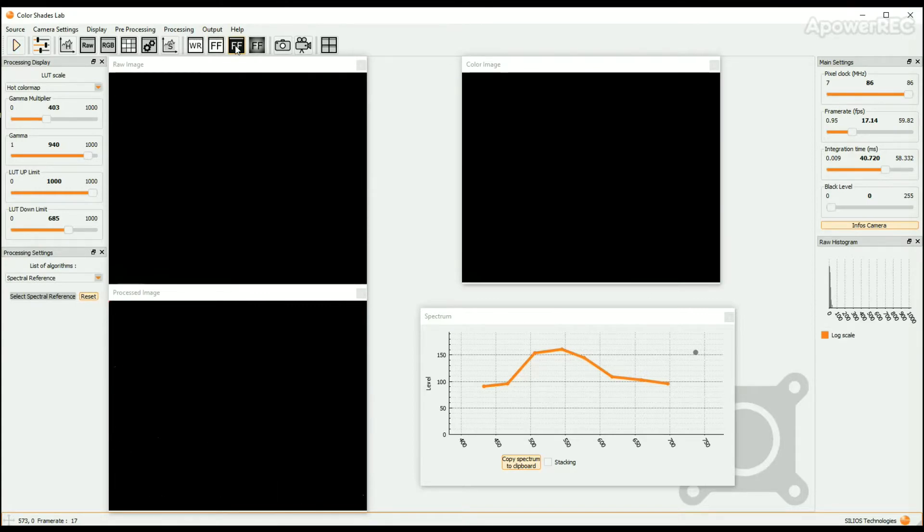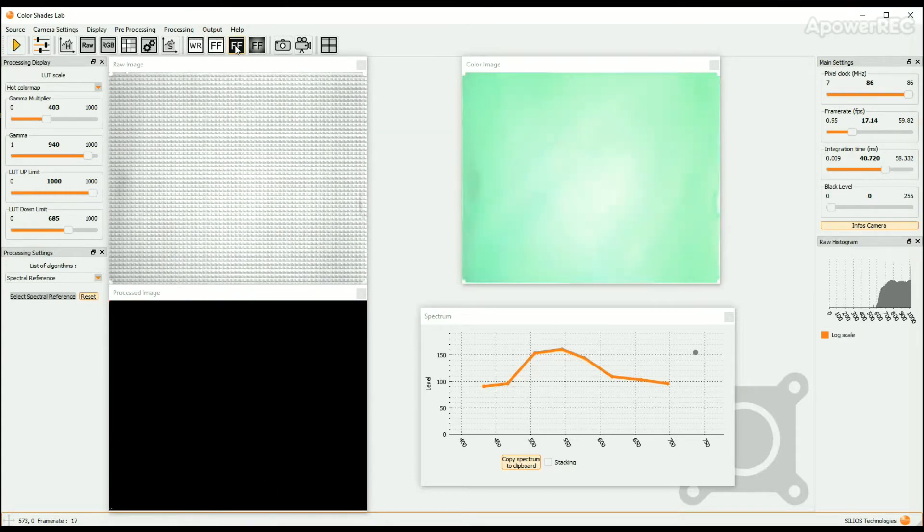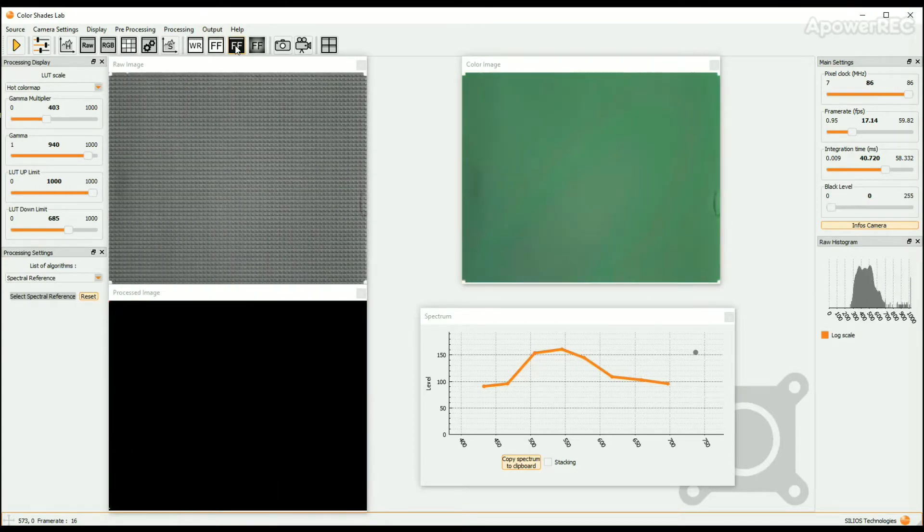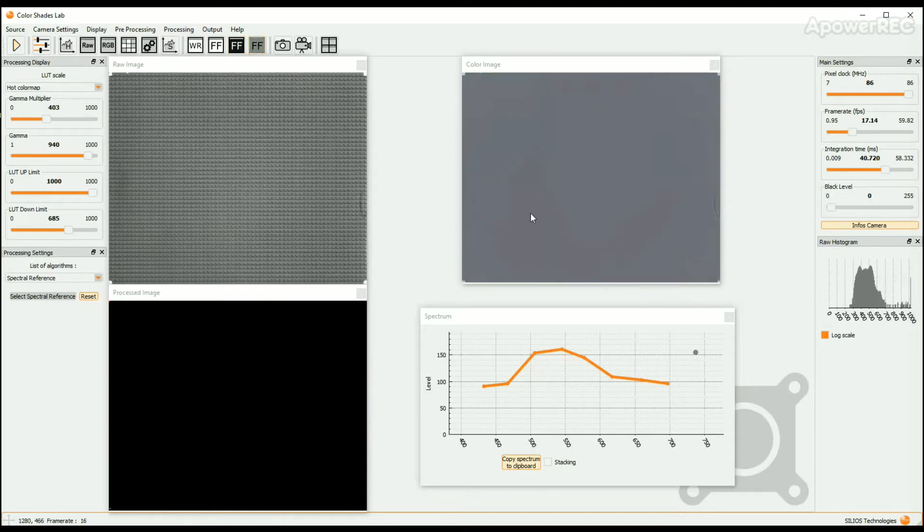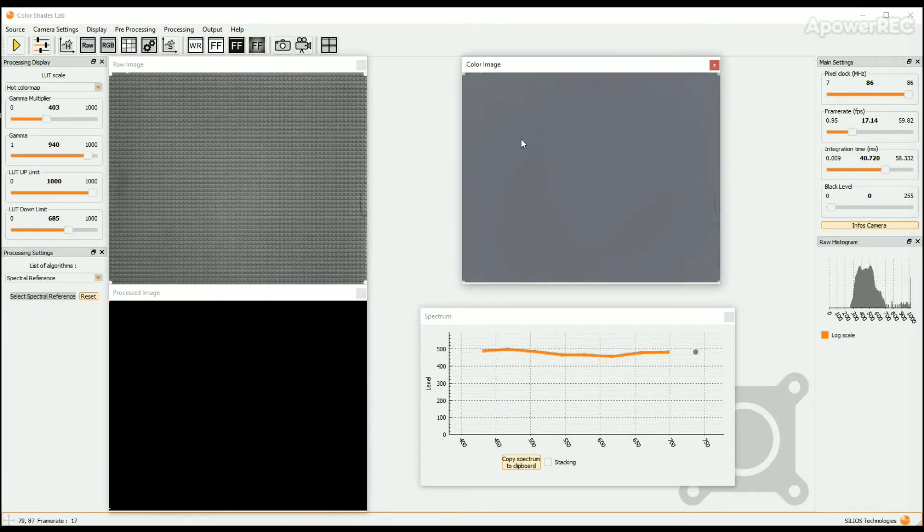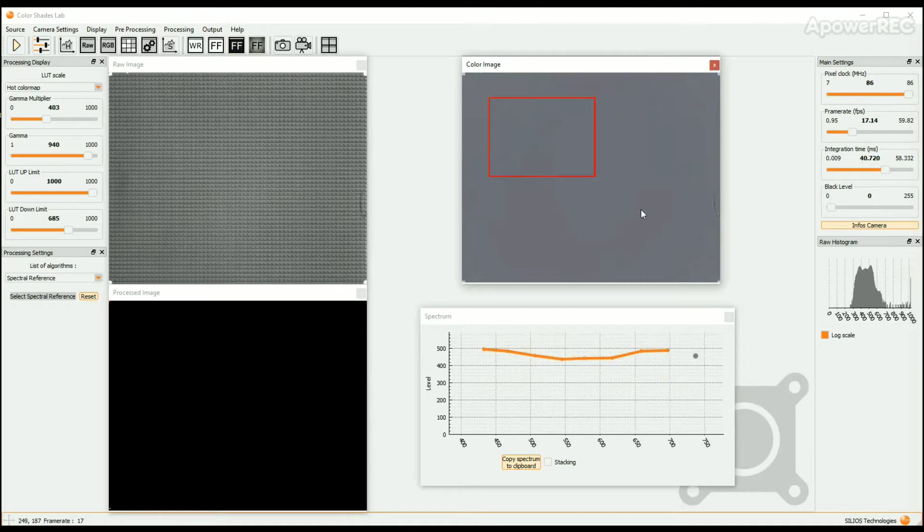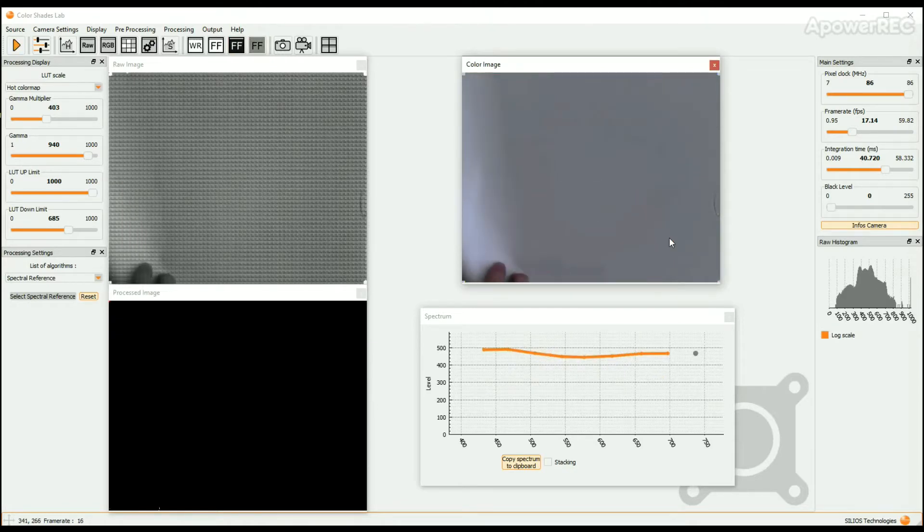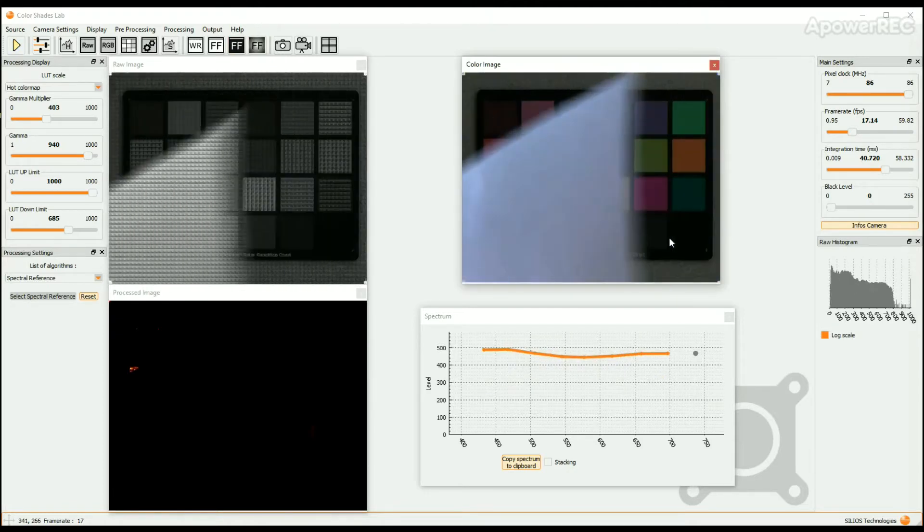Then you can apply the Flat Field Correction with the last icon marked FF. When applied, the color image appears highly homogeneous. The spectrum measurement all over the image is then highly improved.